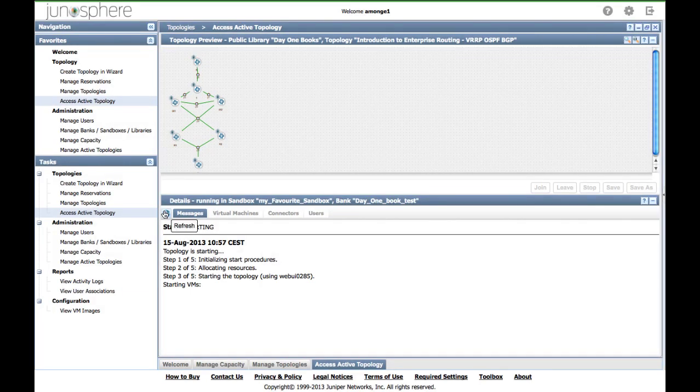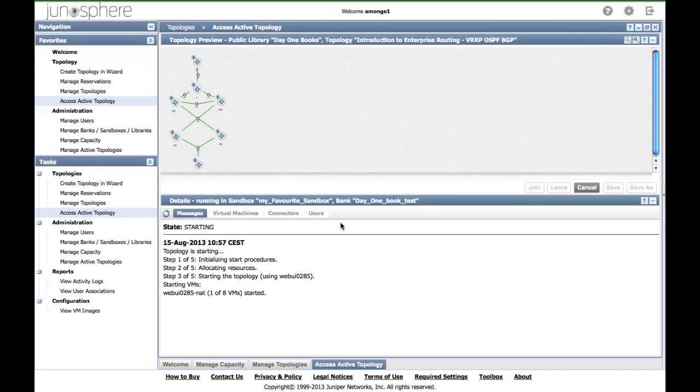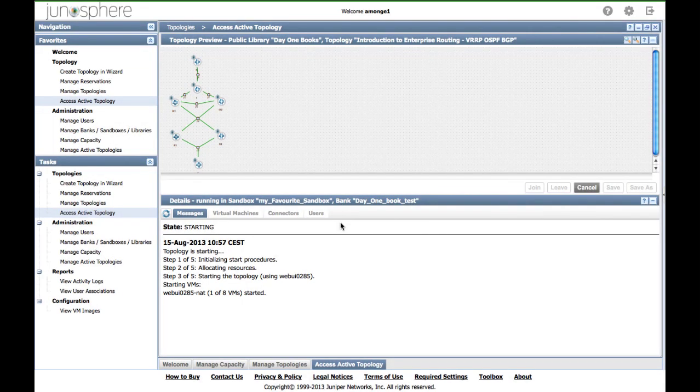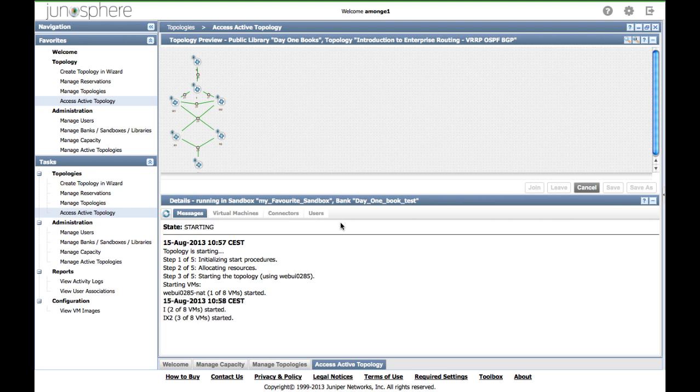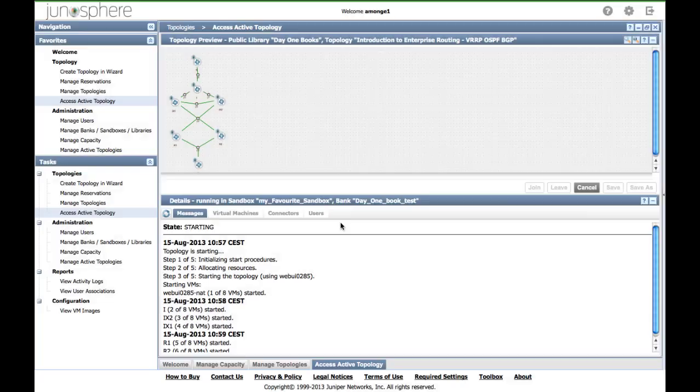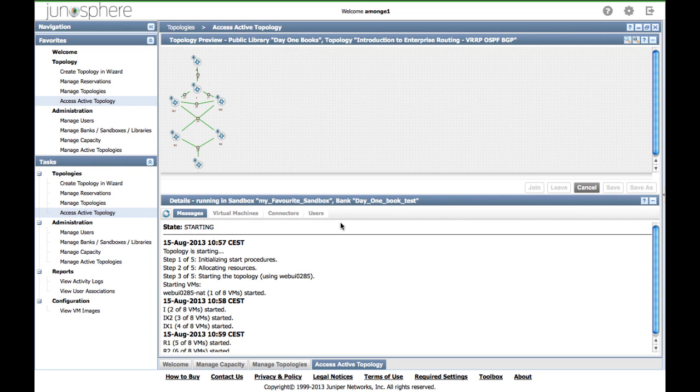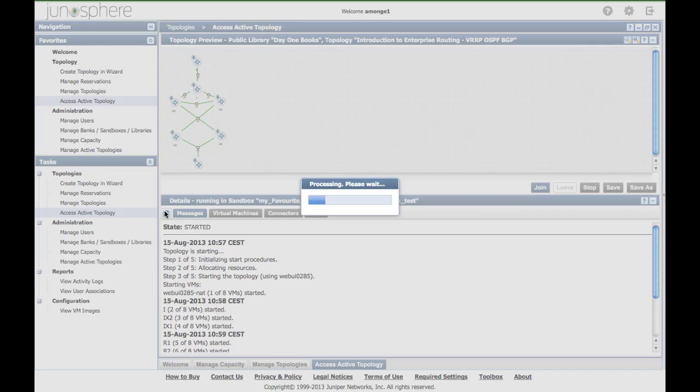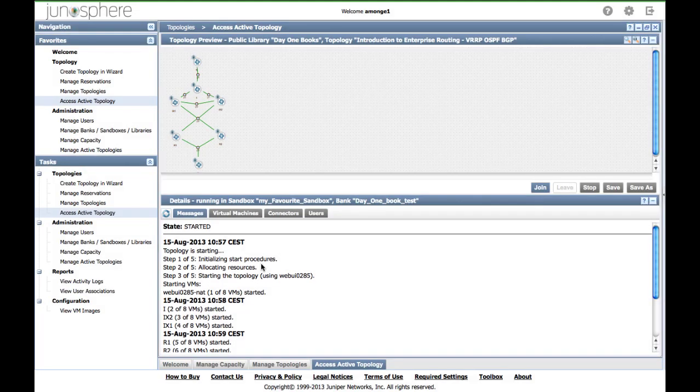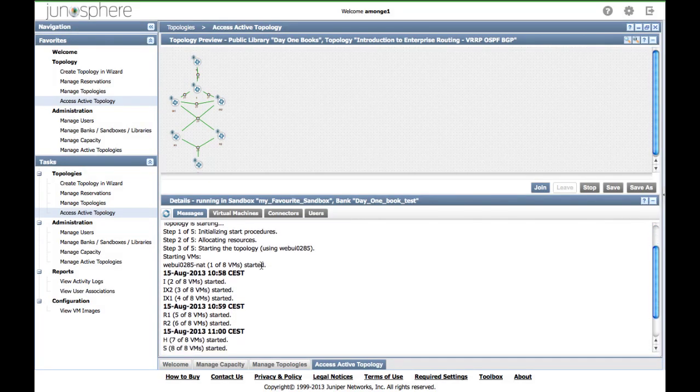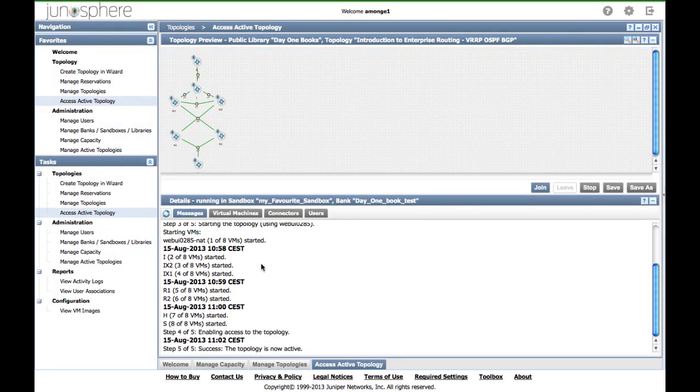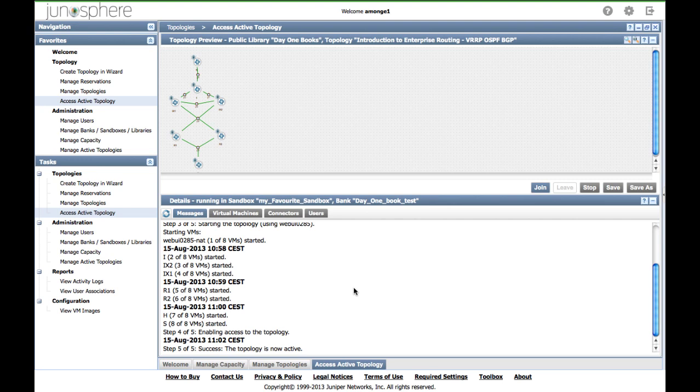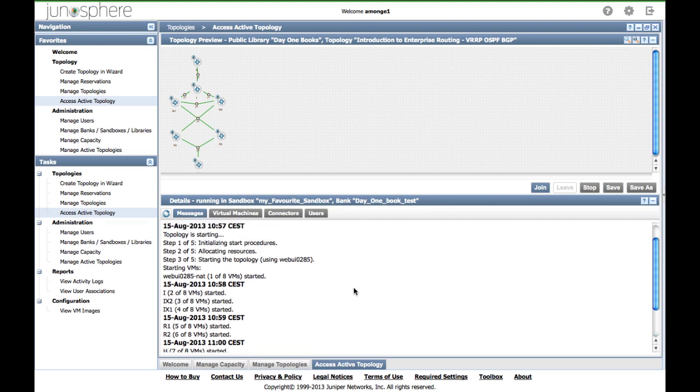All the virtual machines start one by one. The first virtual machine that starts belongs to the Junosphere access infrastructure and is not configurable. All the other virtual machines belong to the workshop scenario. These virtual machines are the JunoS routers that you will work on. The topology just started. Now it's time to join it.